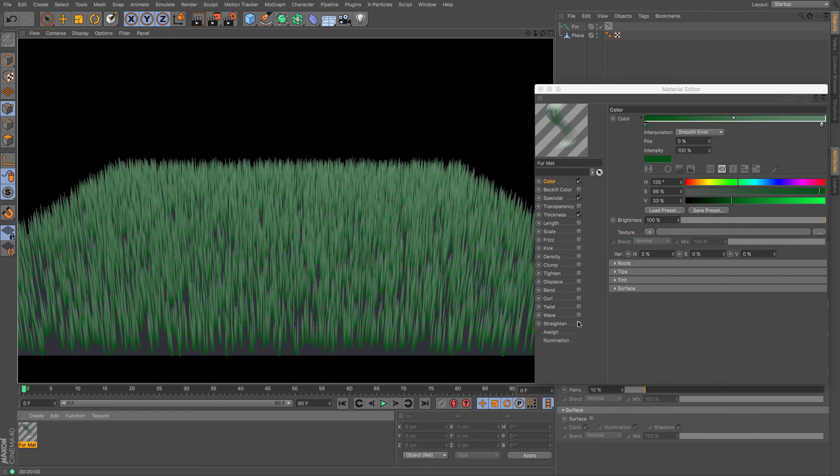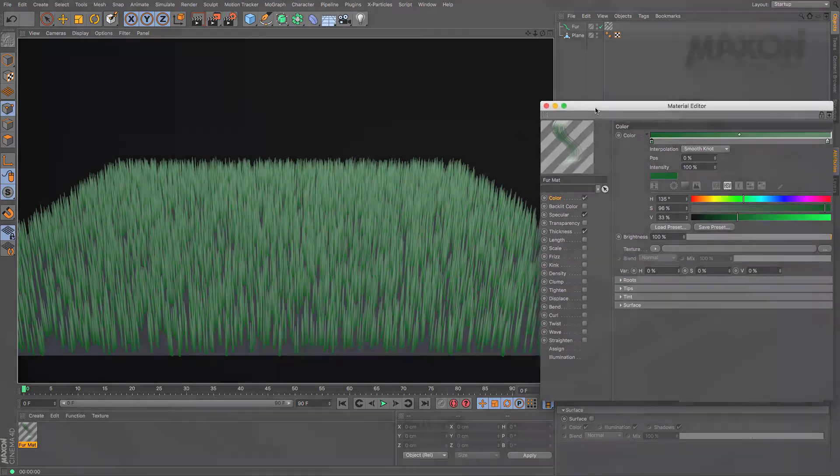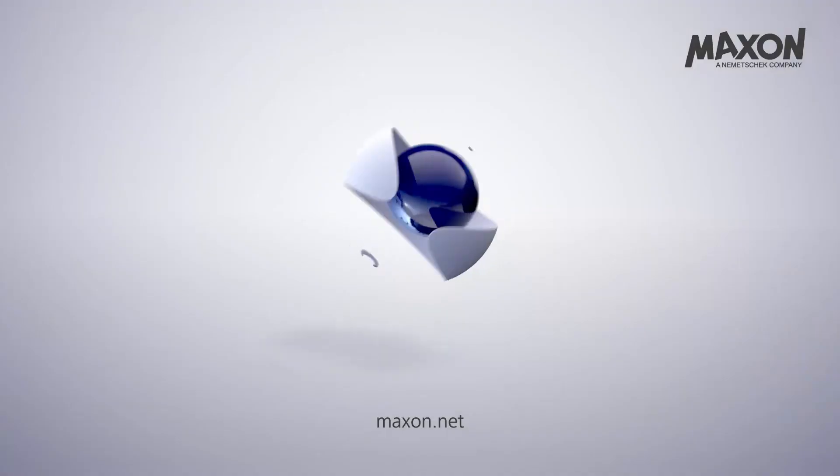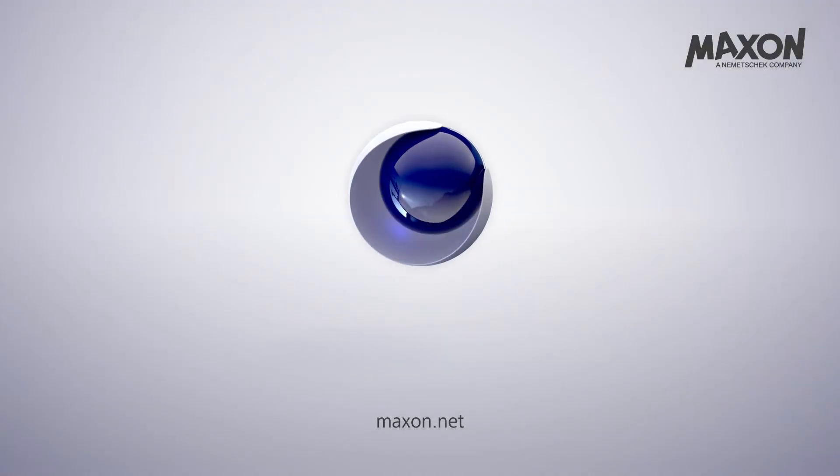And then we've got a whole load of options here which I'll go through in another tutorial. But this was just a quick nip into how to make fur. And I will catch you in the next video.